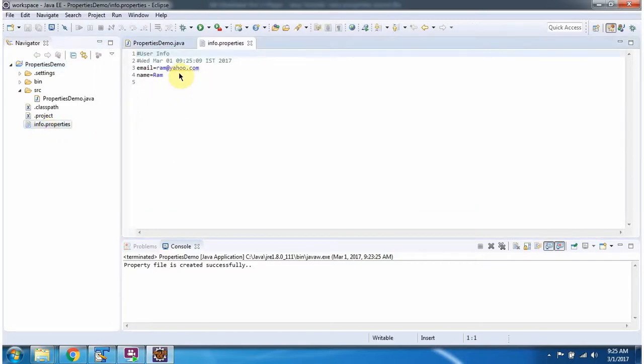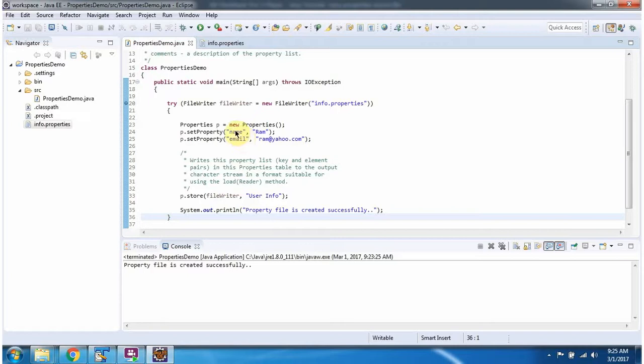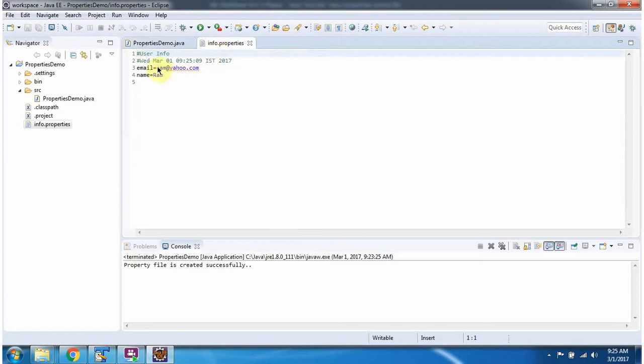And it contains key-value pairs: email equals rom@yahoo.com, name equals rom. And here we have added comments user info. Here you can see that user info.